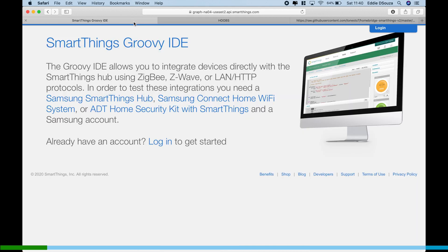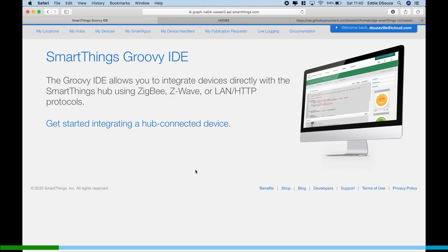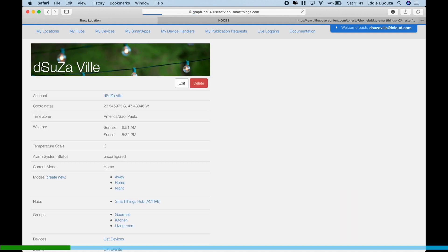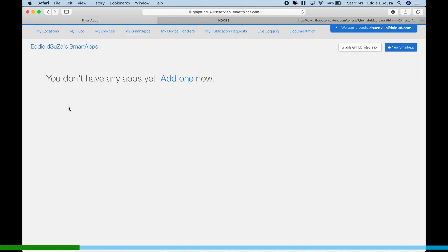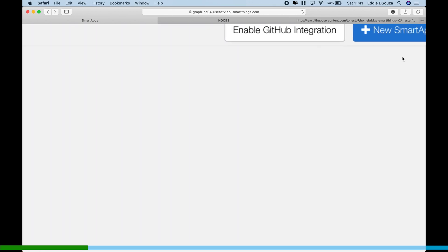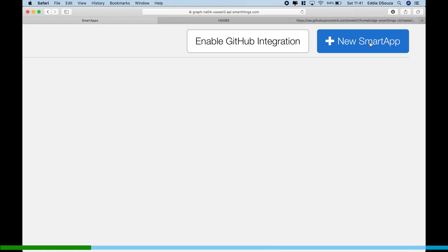Let me get into my SmartThings hub. Once you have logged in, one of the first things you want to do is select your hub. So My Locations, and then I'm going to go into my Smart Apps.